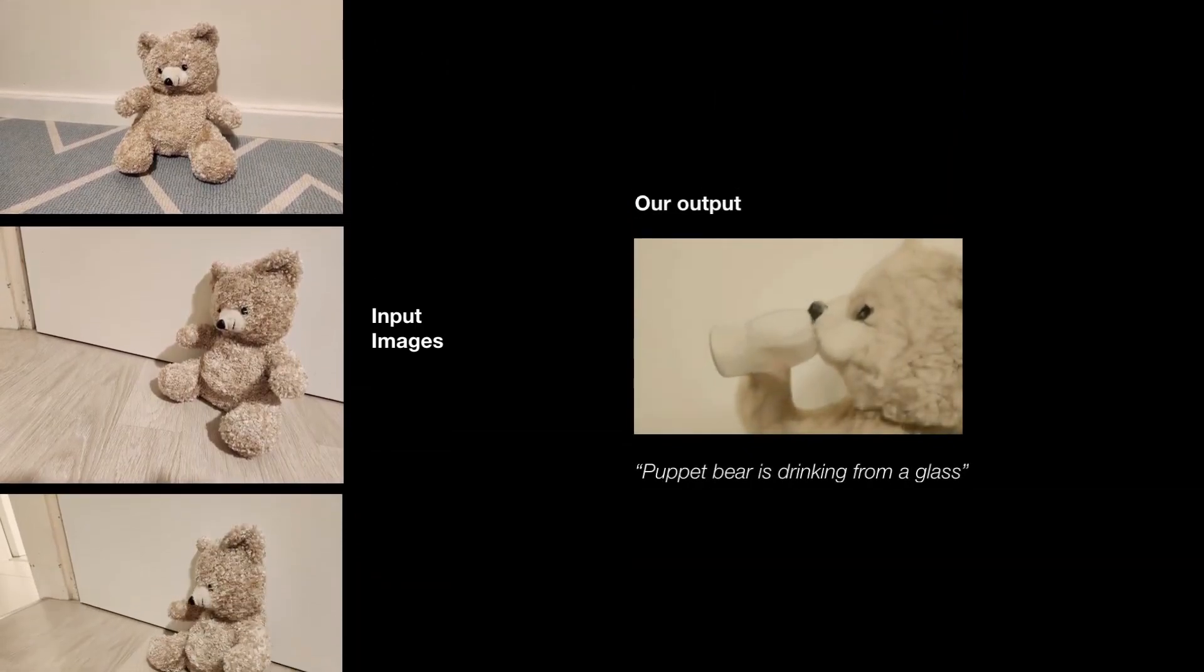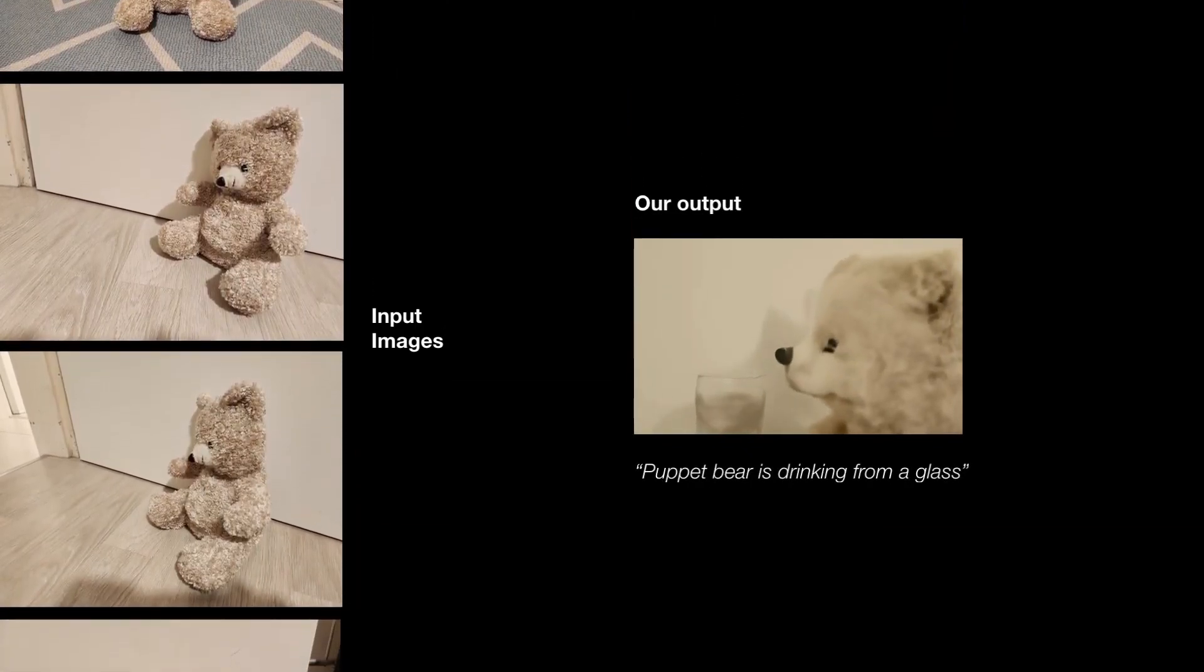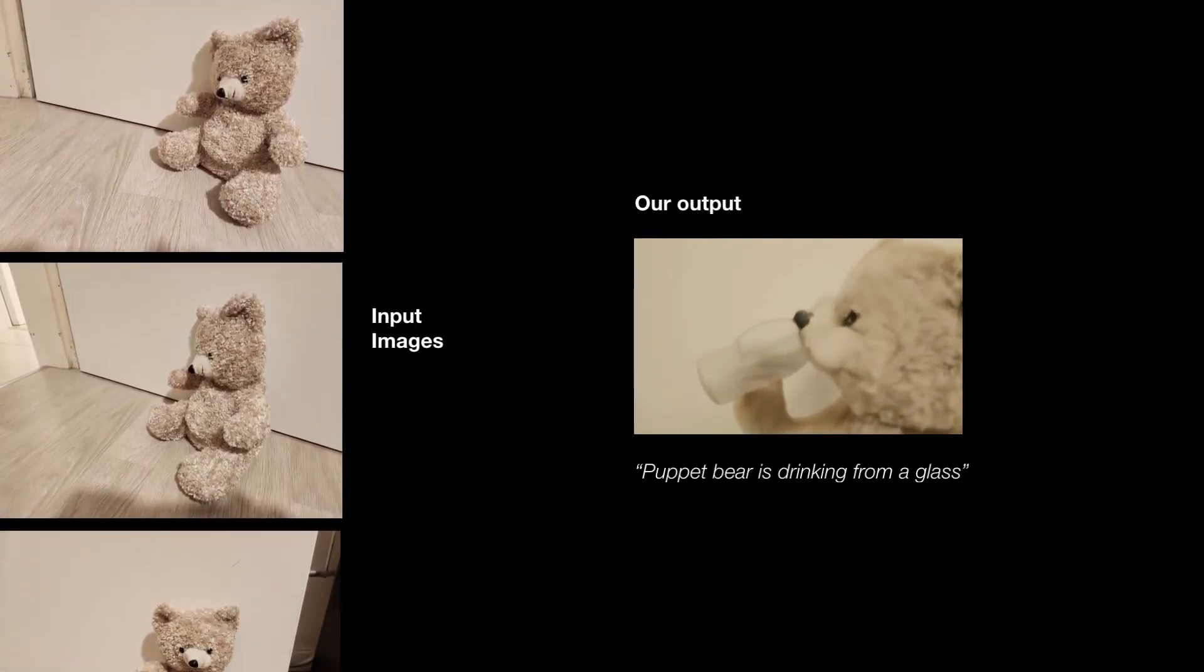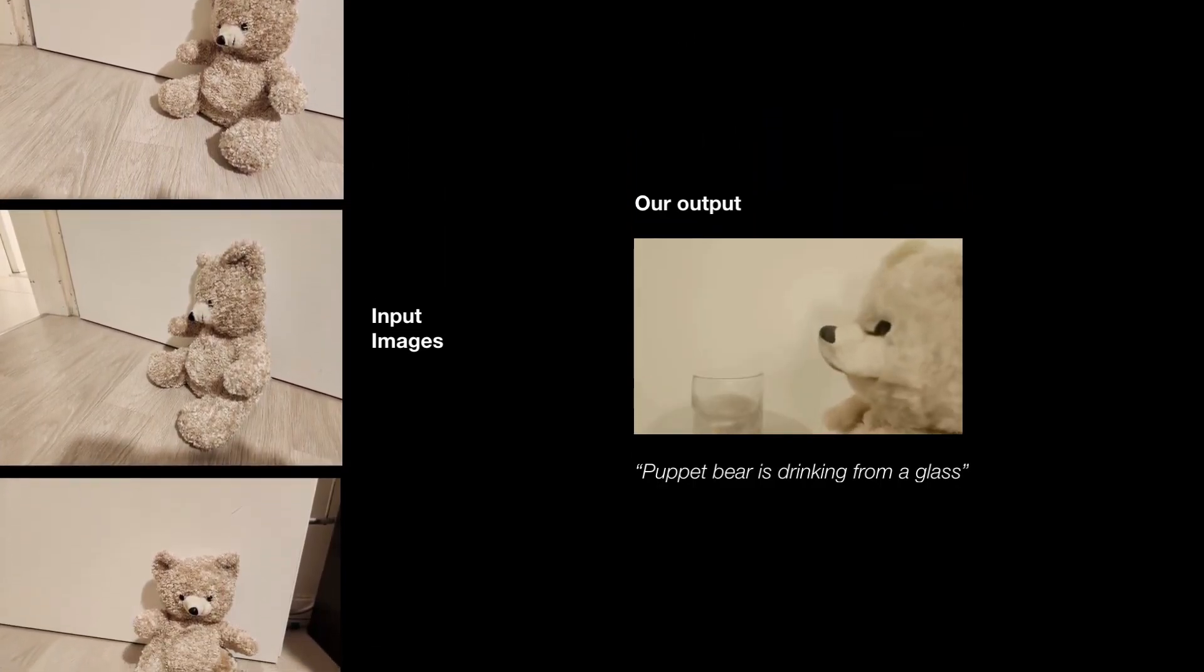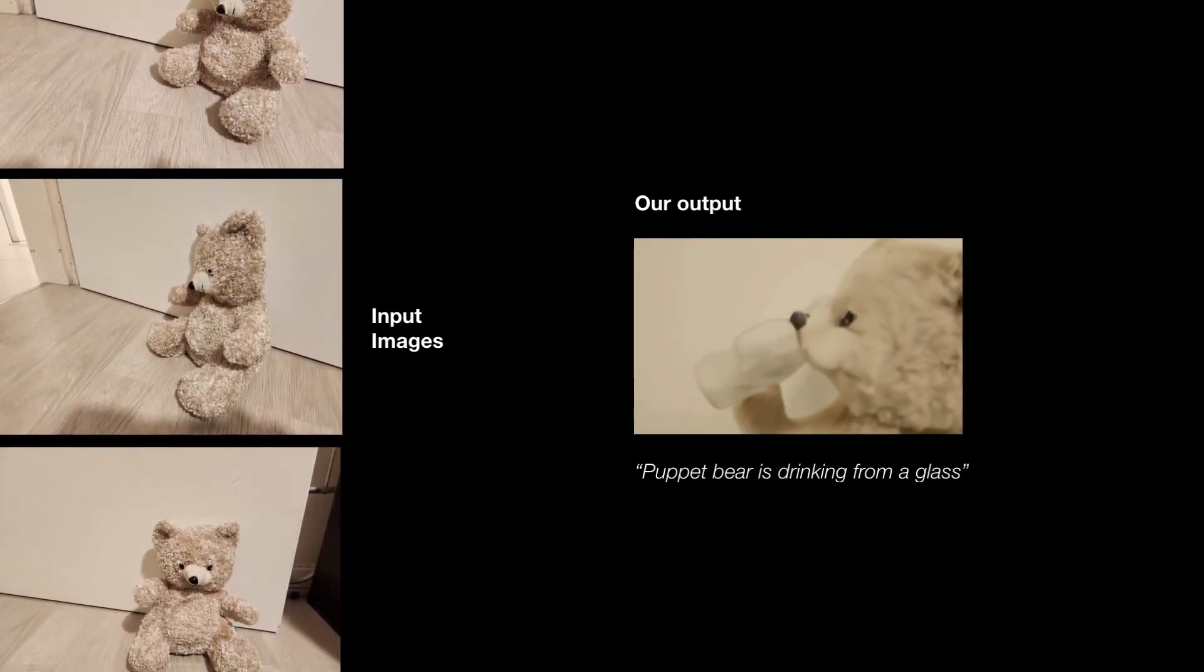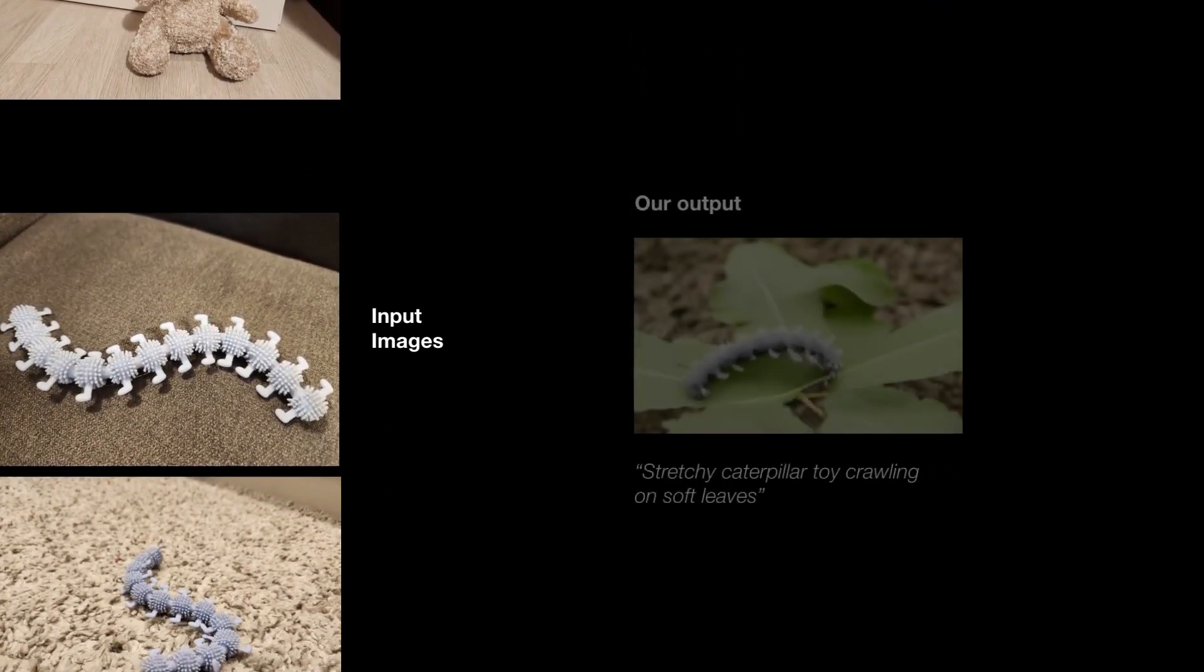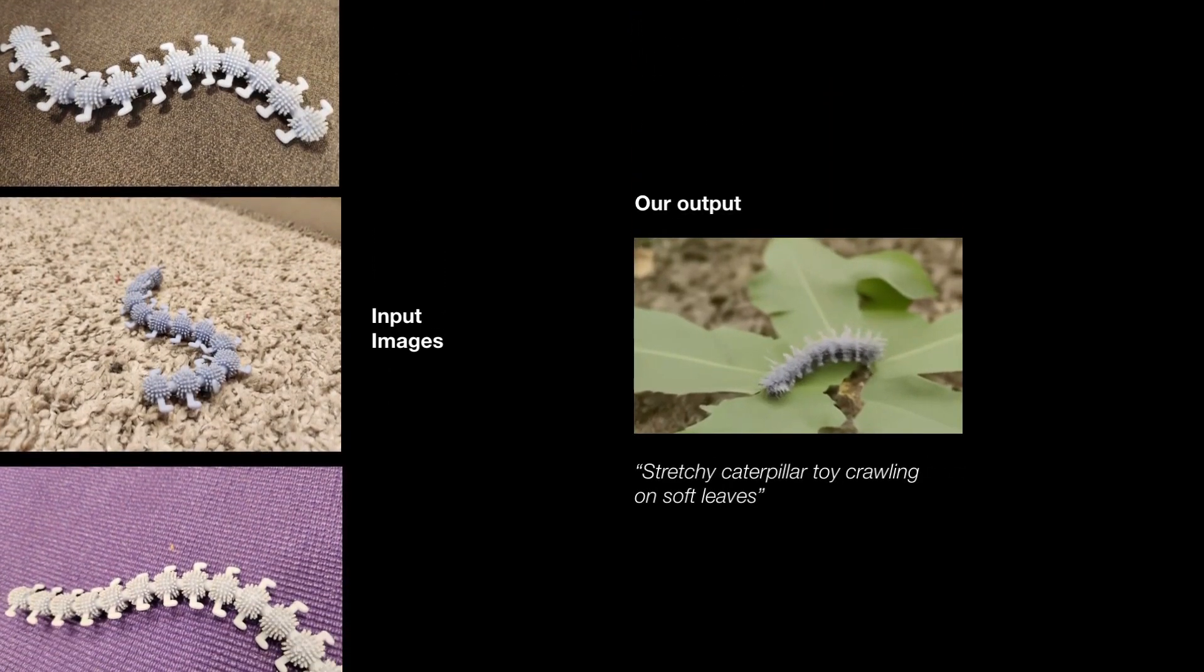Notice how the identity of the subject is well-preserved throughout the generated video, and how complex actions, not seen in the small collection of images, is carried out.